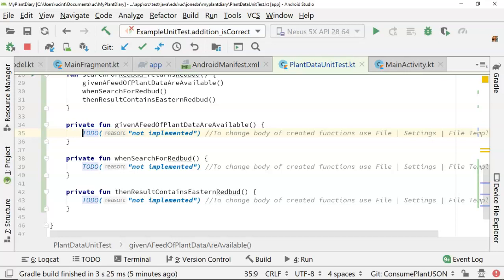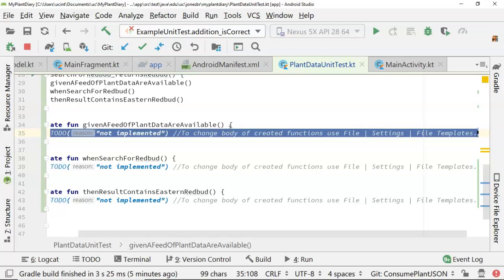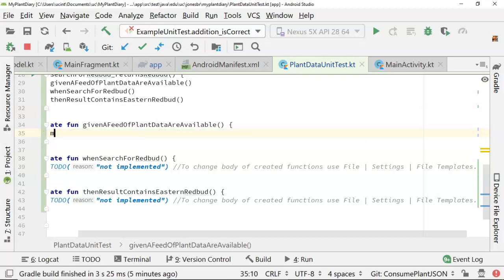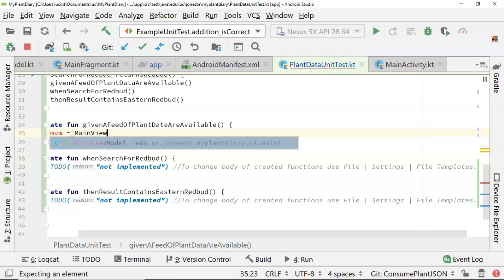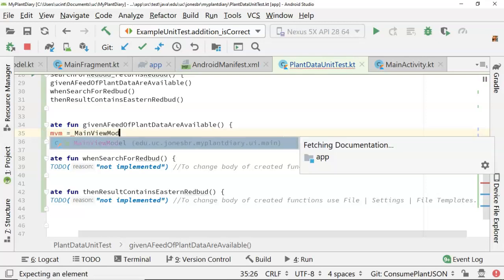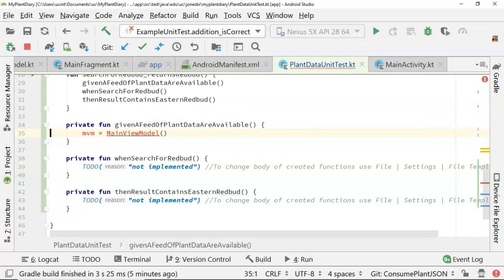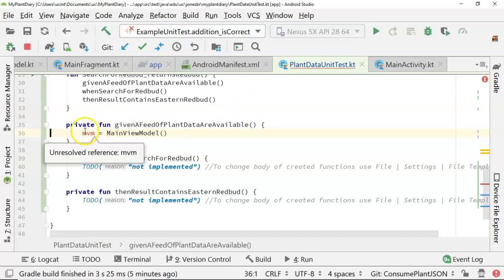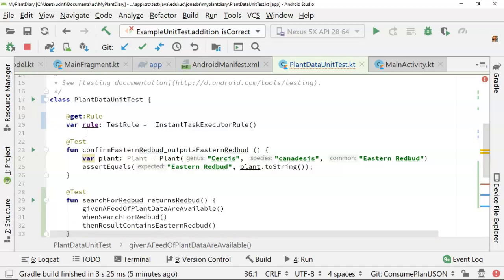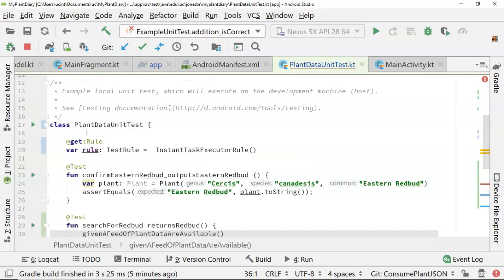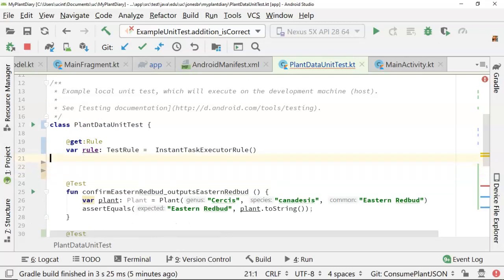Given a feed of plant data are available, we're going to get that from our view model. So we need to instantiate our view model. So we will say mvm equals main view model. Now, I know we haven't looked at that main view model yet, but that's part of what we're doing here, is we're testing out this main view model. Now, this variable needs to be available in multiple methods. So you notice that I just kind of assigned a variable here on line 36, and I've not yet declared that variable.